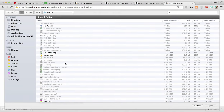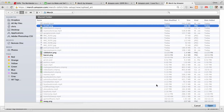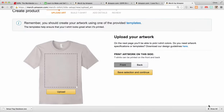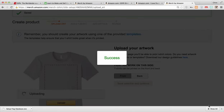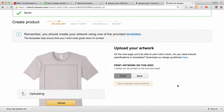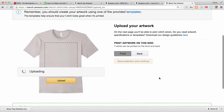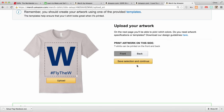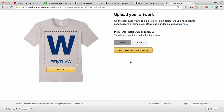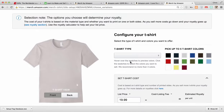Now what I'm doing is I'm kind of walking through creating a shirt, and I want to show you something that may not make sense. This is all explained in detail in the other videos, but I want to upload some artwork so that I can show you the settings on the next page, because those are the ones that have changed.